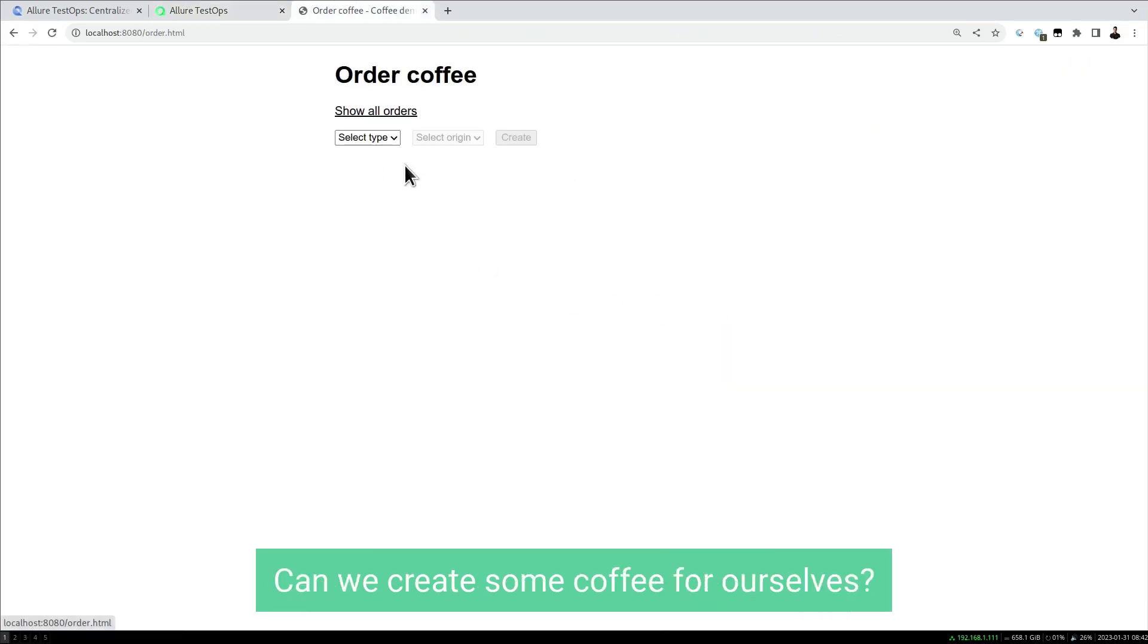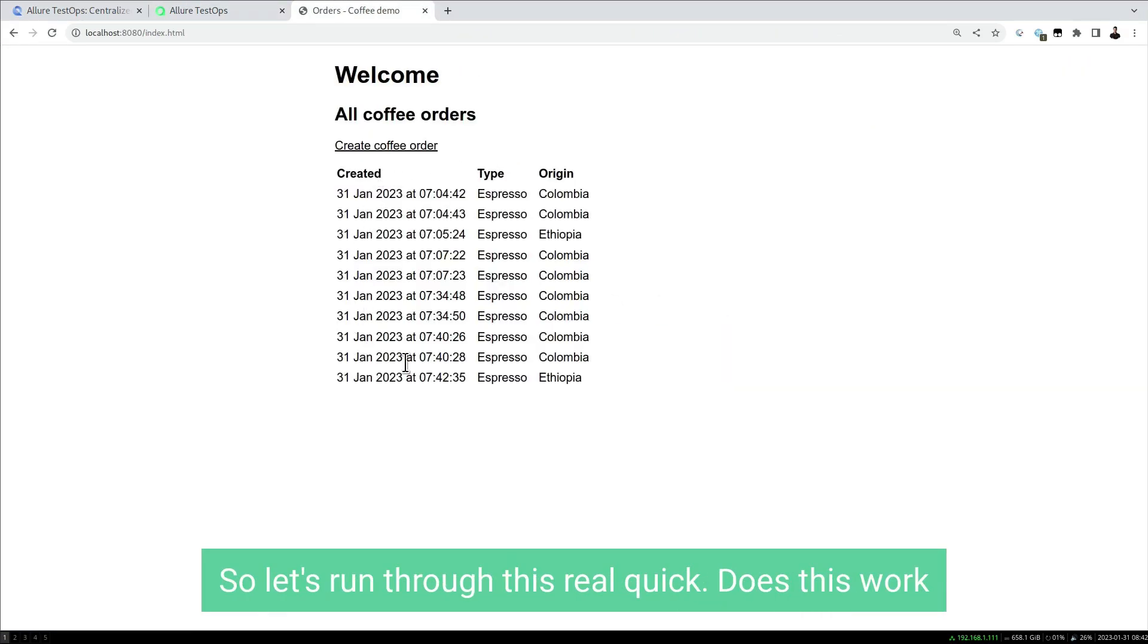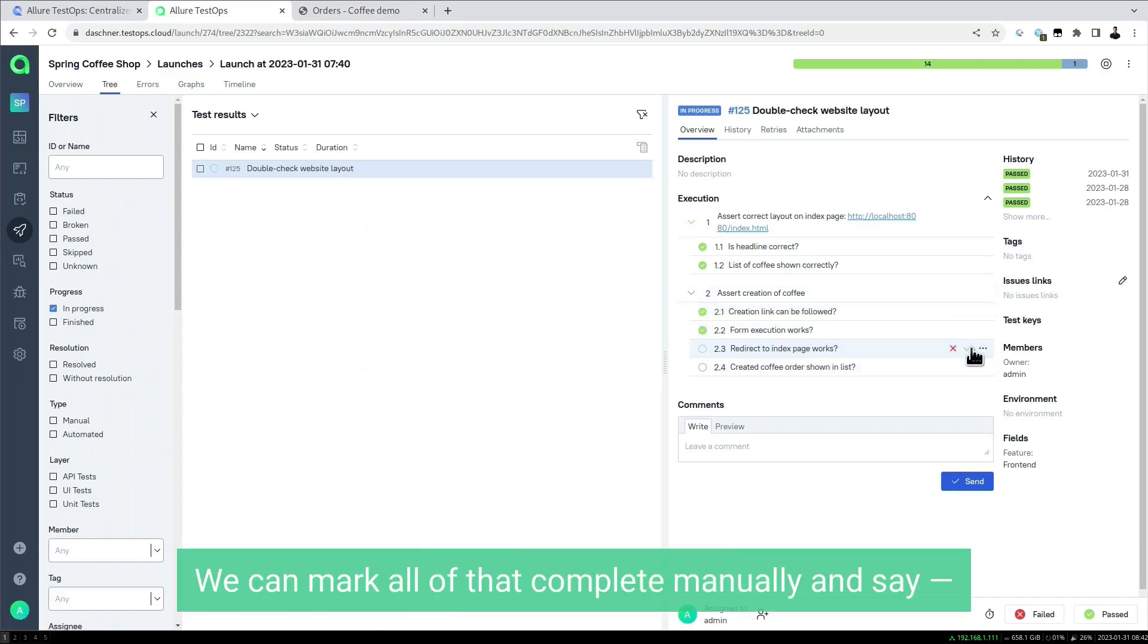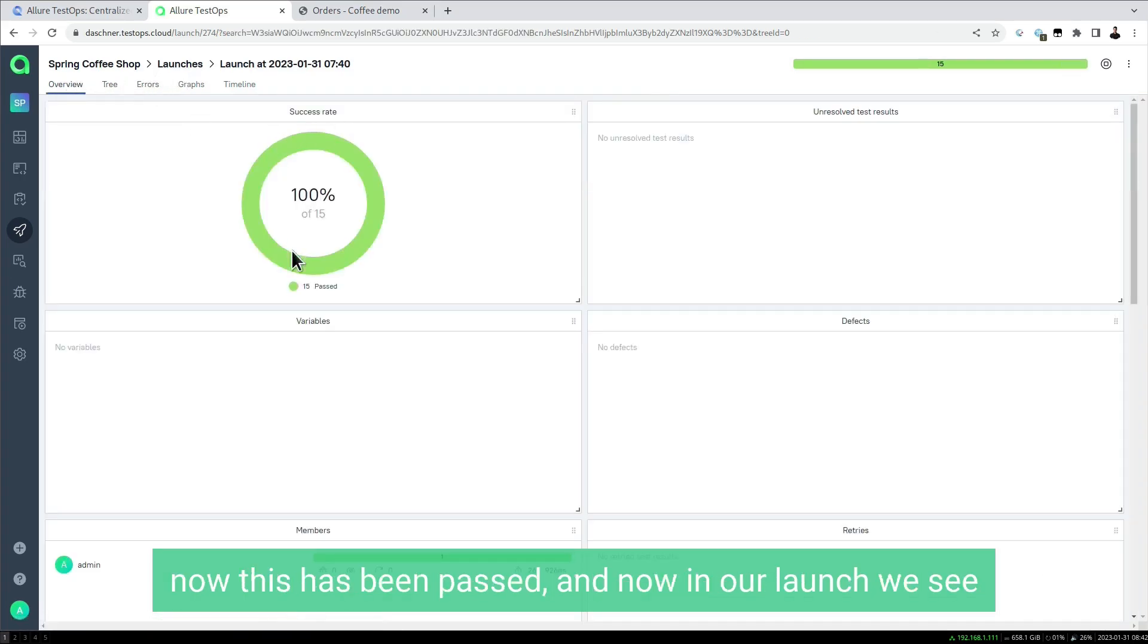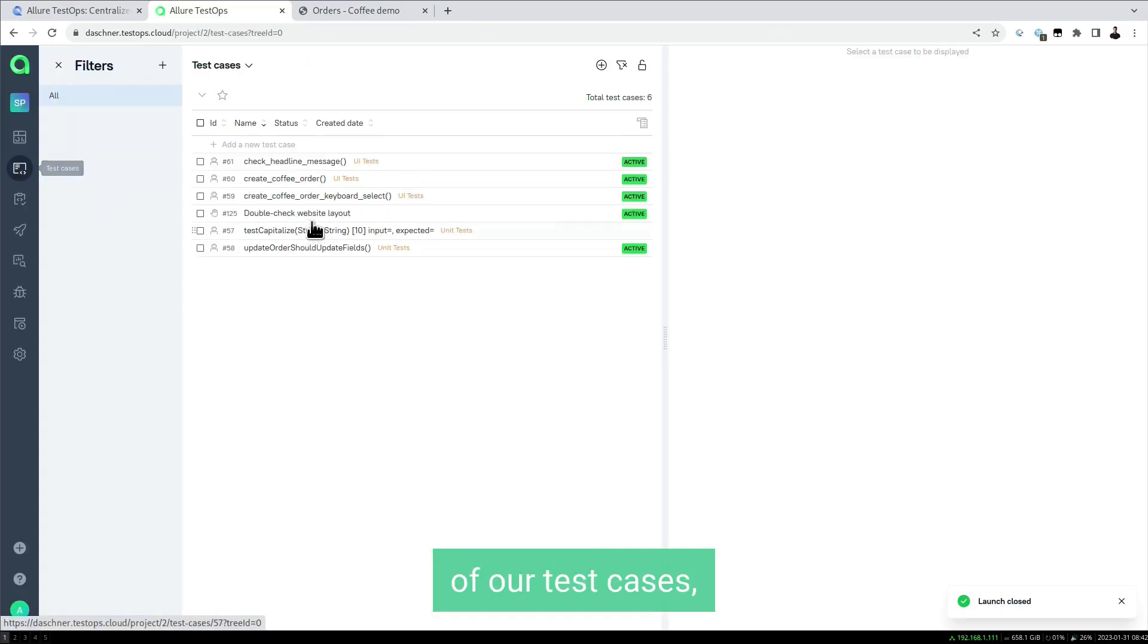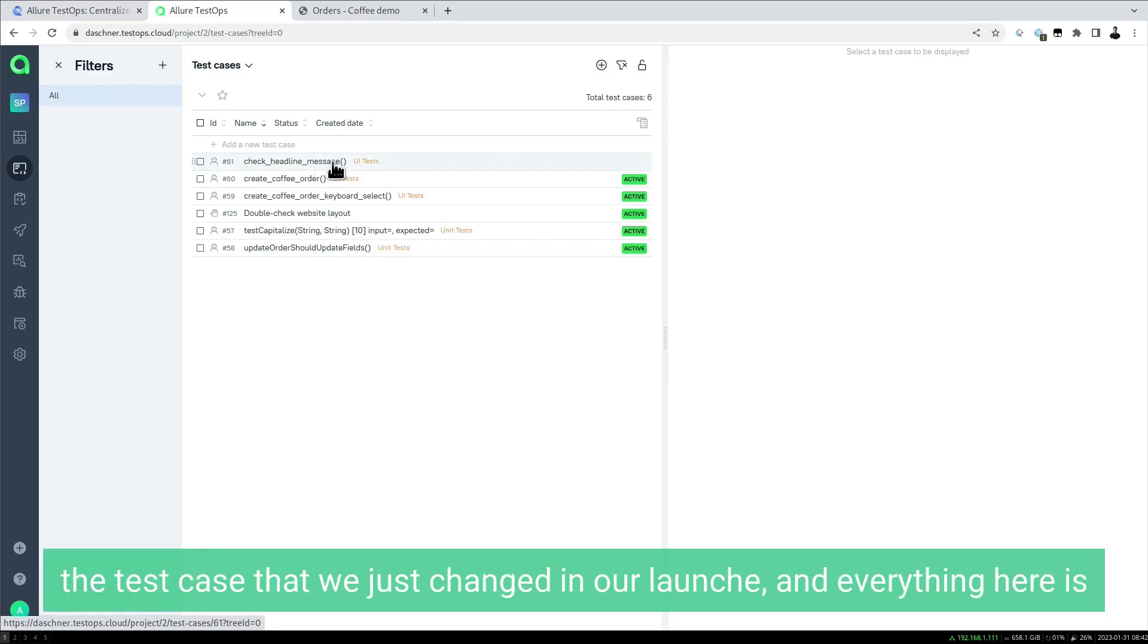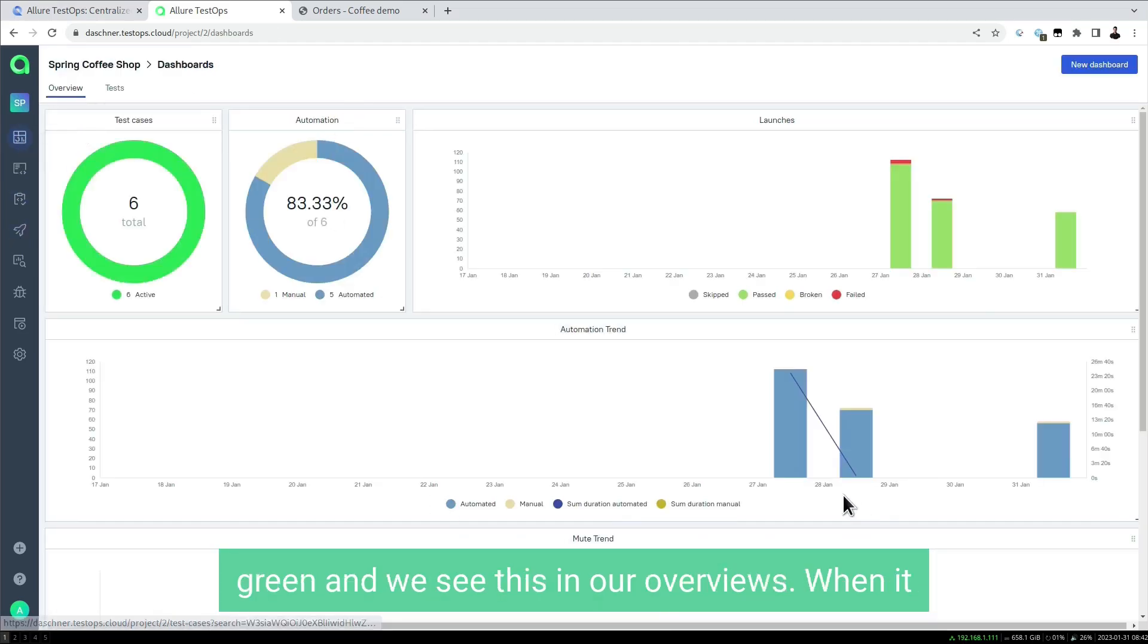We can do this real quick. For example, we need to check our website. Can we create some coffee for ourselves? Let's run through this. Does this work? Yes, looks good. We can mark all of that complete manually and say this has been passed. Now in our launch we see all tests have been passed. We can close the launch, and in the list of our test cases we see it's now up to date with the test case we just changed. Everything here is green.